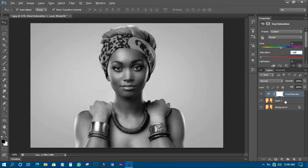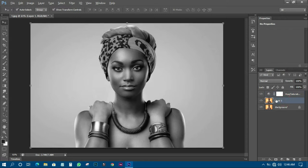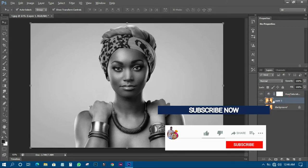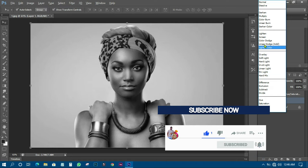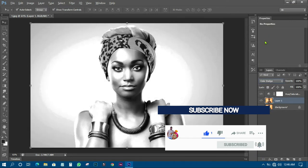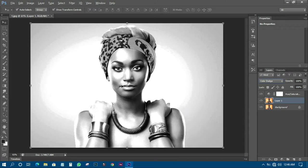The next thing you have to do is come and select Layer 1. Then change the blending mode to Color Dodge. When you set it to Color Dodge, this is what you have — the layer appears very light or almost white.